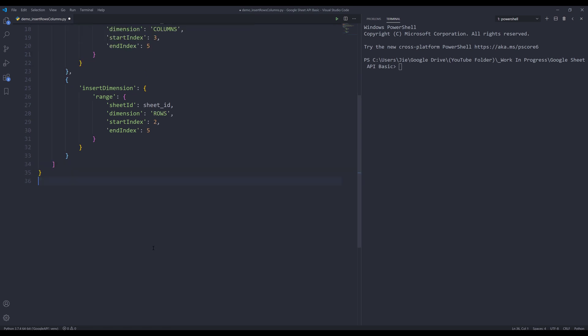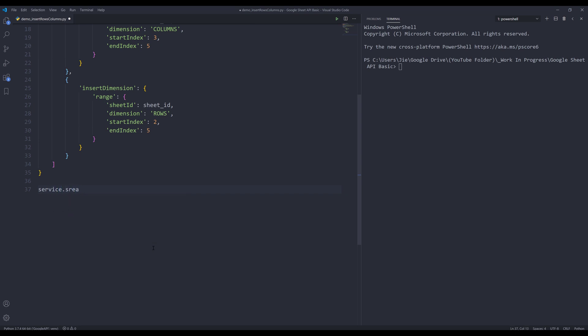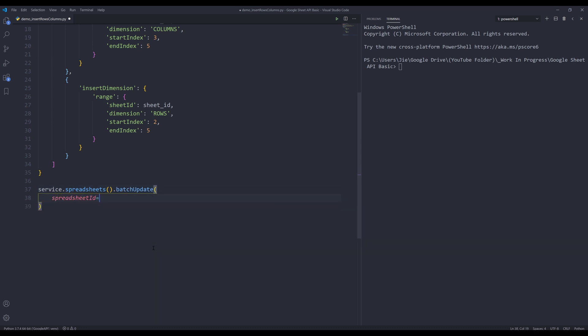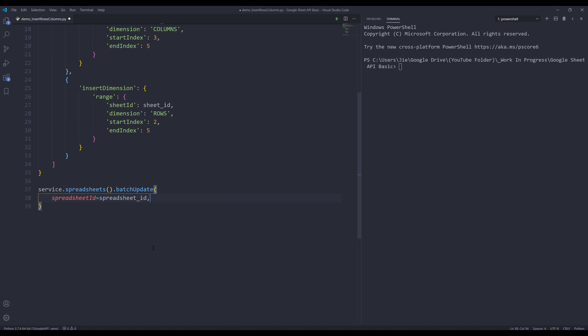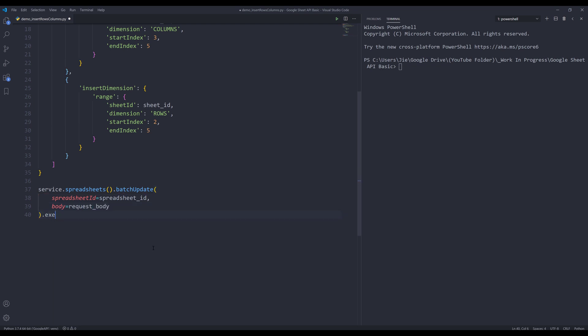And I can make my API request code. So insert my service object, dot spreadsheets, dot batch update. For the spreadsheet ID parameter, I'm going to provide the spreadsheet ID variable. So for the body parameter, I will insert the body request object to execute.